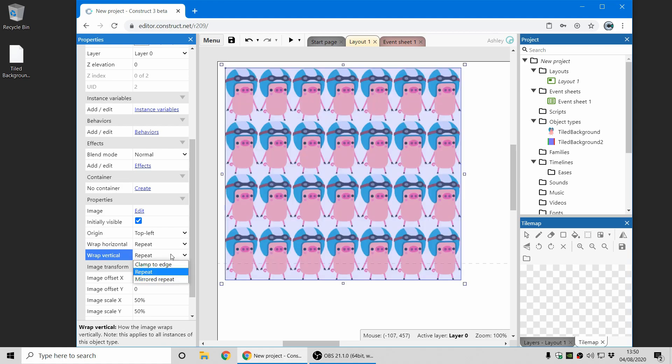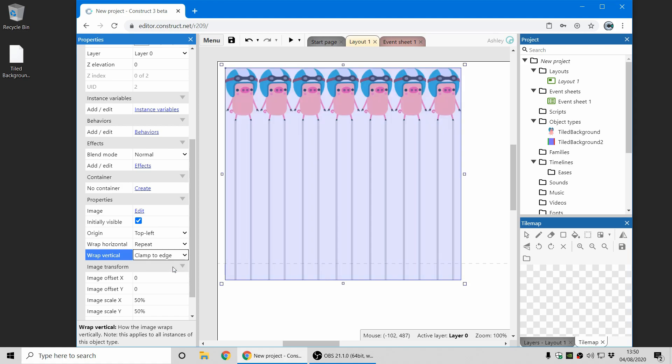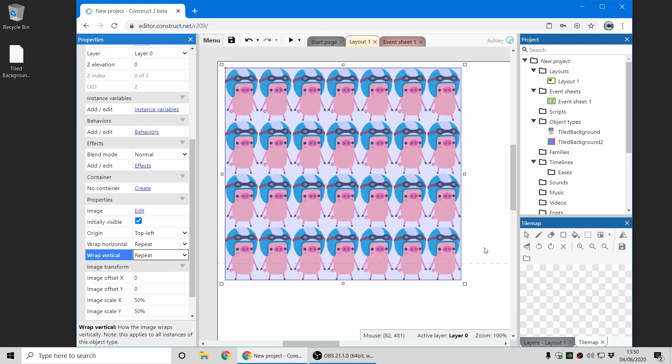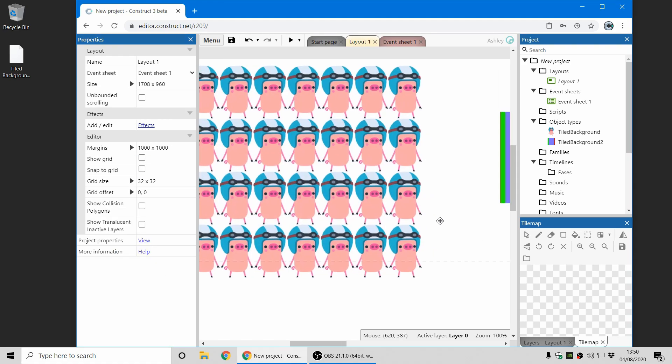There's also this new option clamp to edge which basically means the last row of pixels are repeated all the way down. This might seem like an odd setting to have but I'll show you why it's useful here.